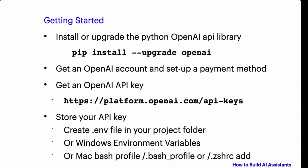As I mentioned earlier, you will need to have an OpenAI account with some payment method. You will need to retrieve the API keys from OpenAI. The API key can be stored in the .env file in your project folder if you are using VS Code. If you are using Windows you can install it in your environment variables. And for Mac you can store the API key in the .bash_profile file, or for newer versions of Mac the .zshrc file.